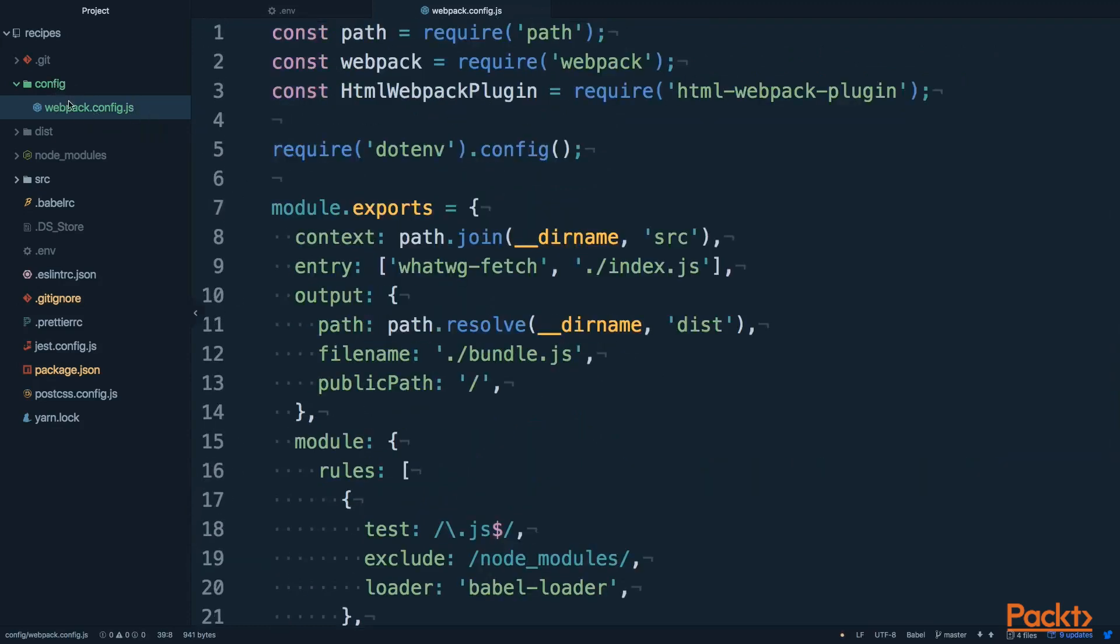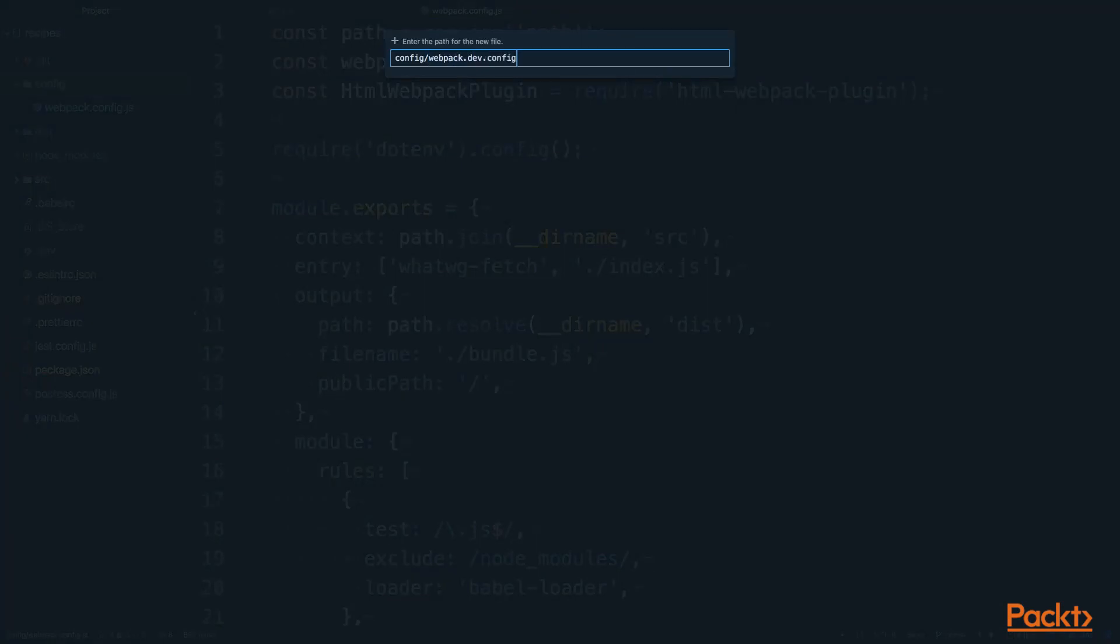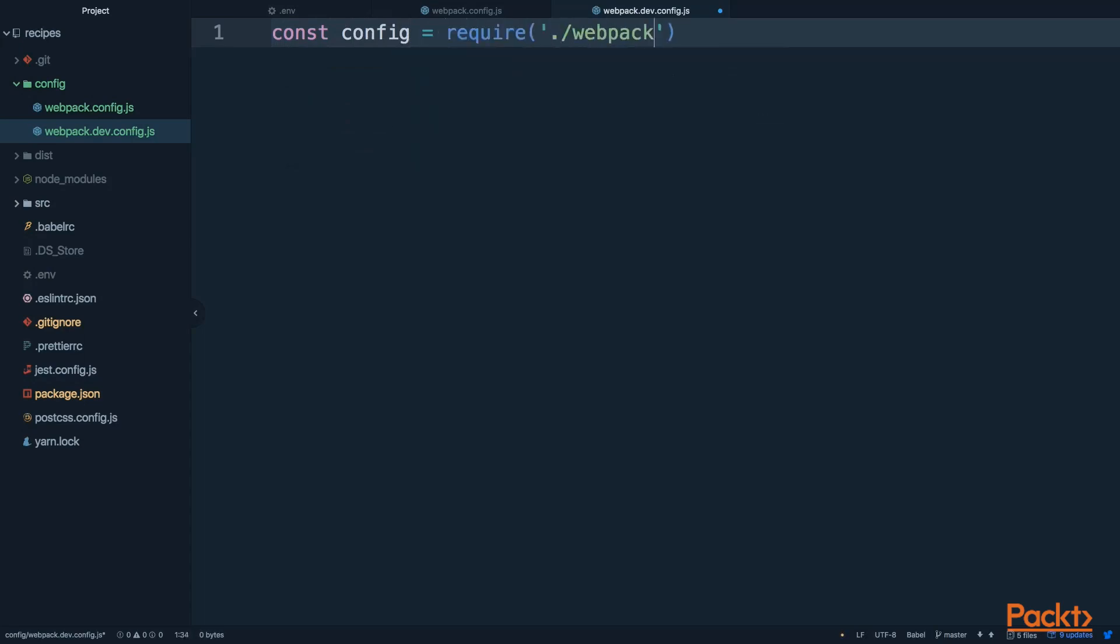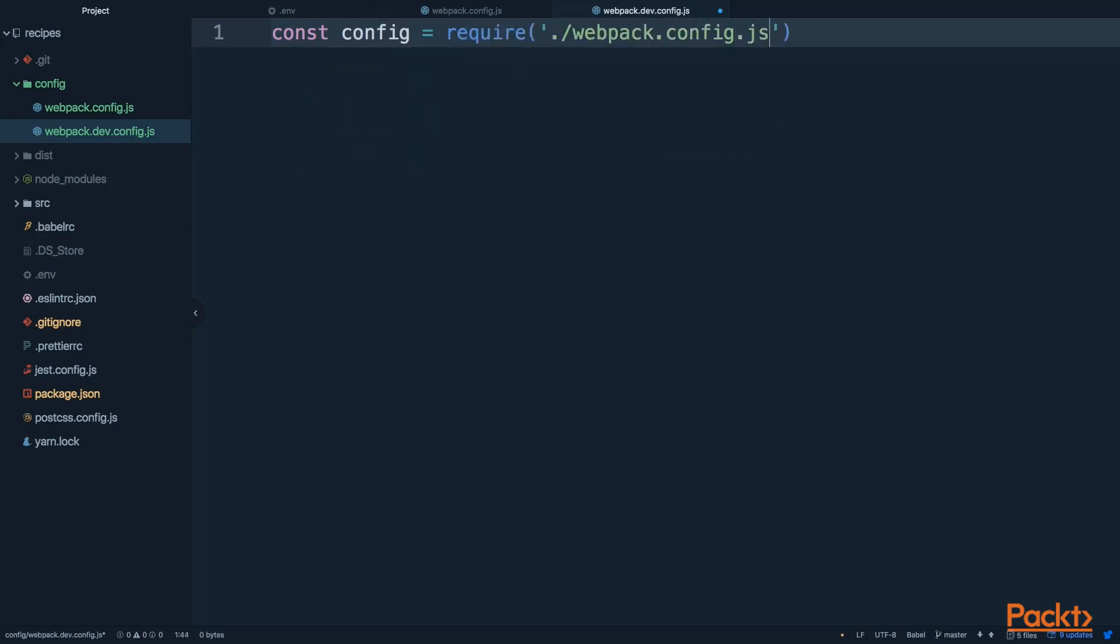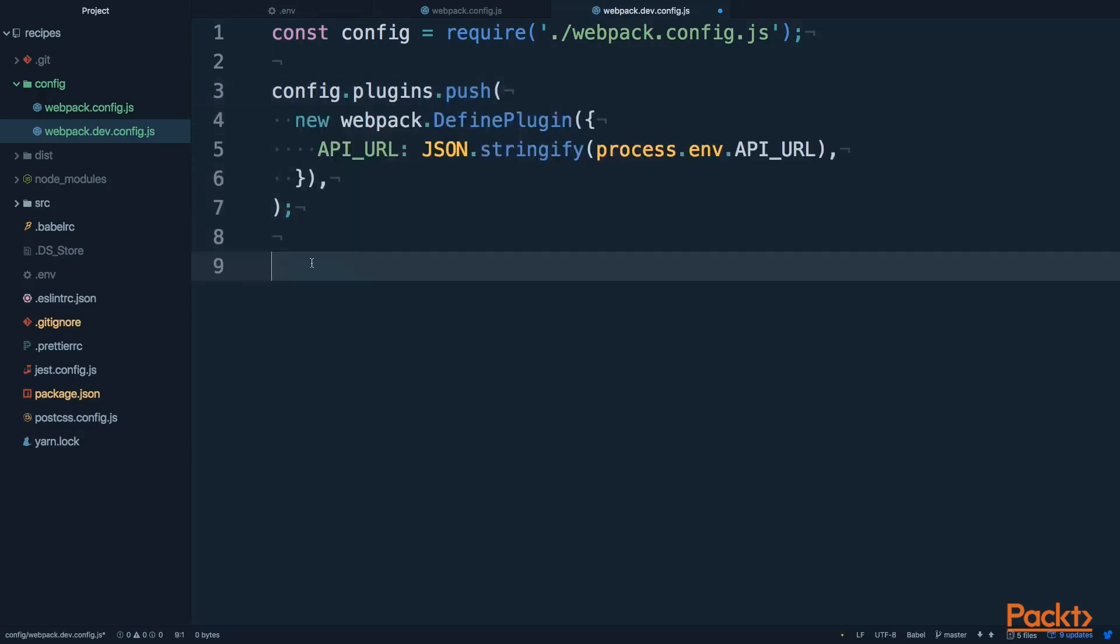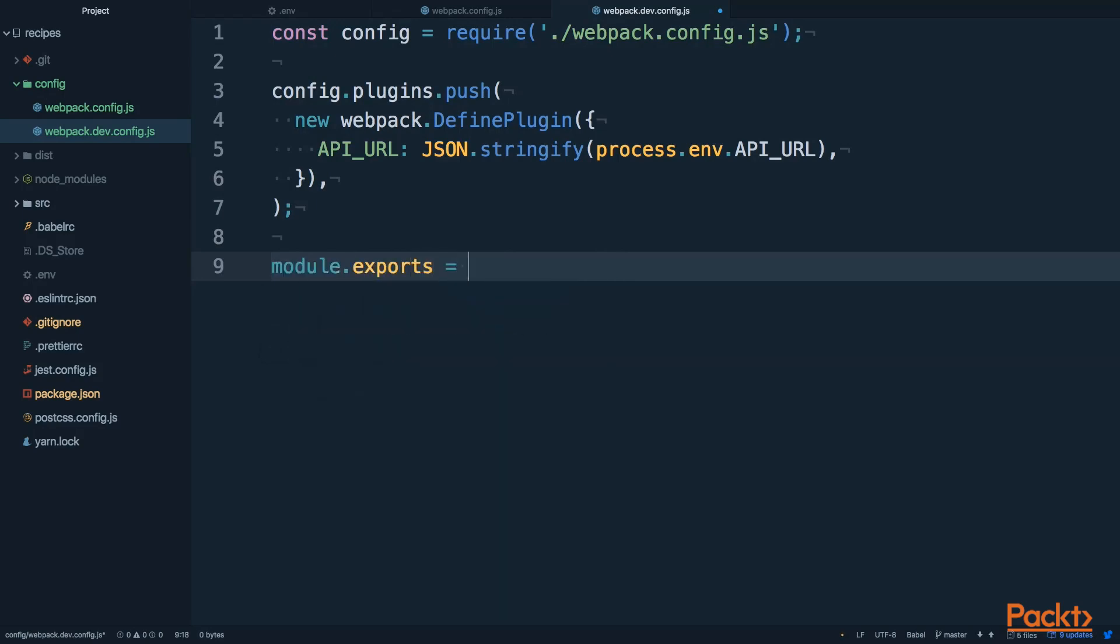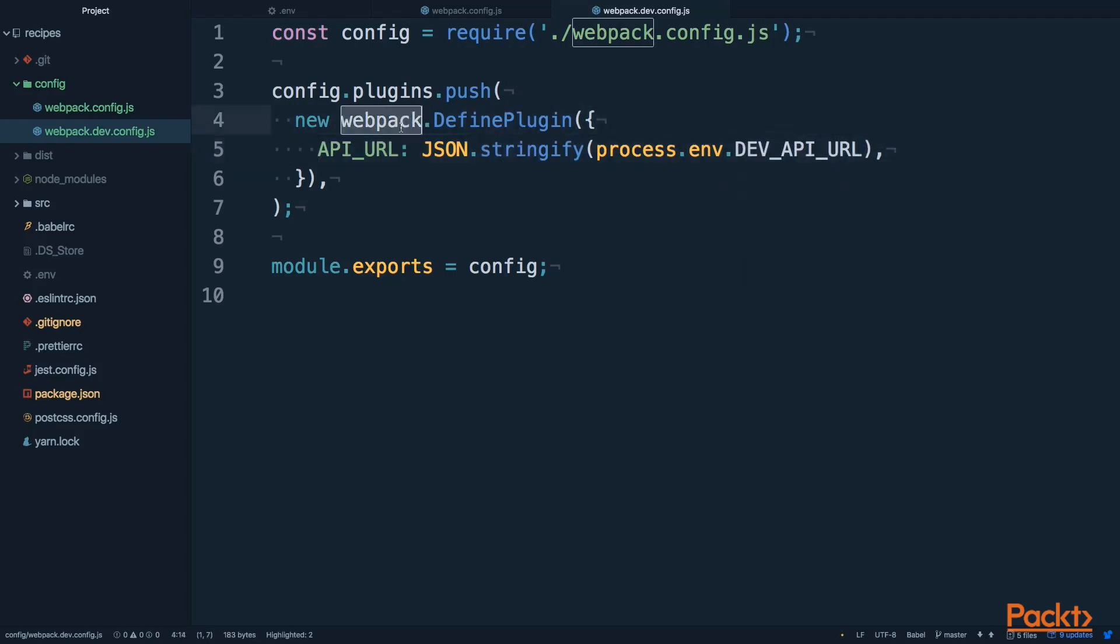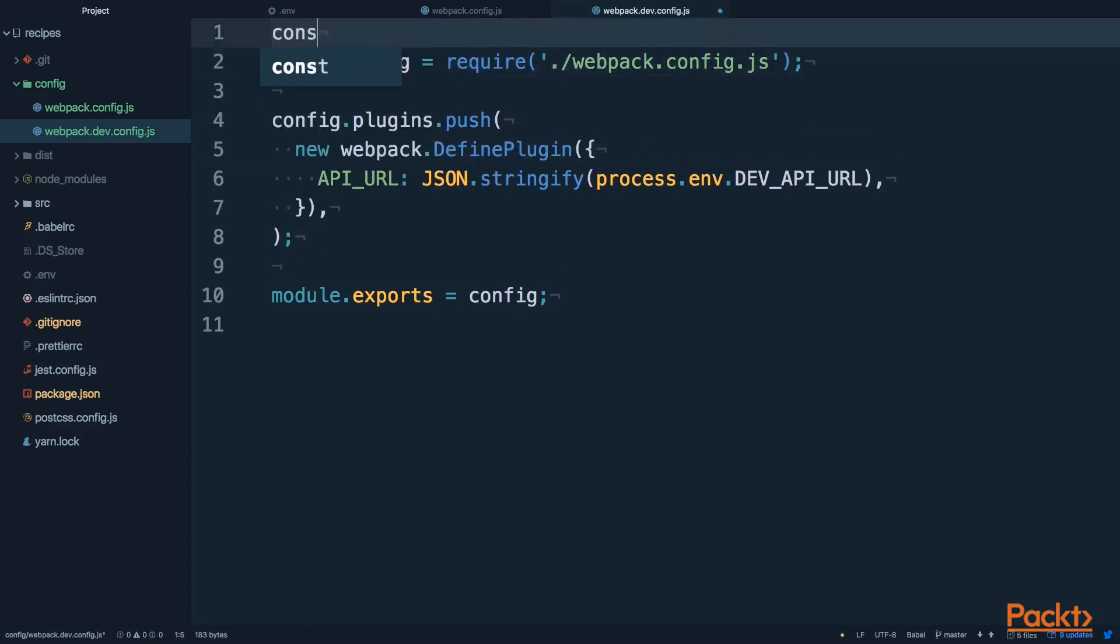Now it's time to create the webpack.dev config file and the webpack.prod config file. Let's start by creating the dev. What I'm going to do here first is to import the base config from webpack.config.js. And then I'm going to add the define plugin into this configuration. So, I'm going to take this config, I'm going to access the plugins array, and I'm going to push a new one, which is going to be the webpack define plugin. At the end, I'm going to export this edited config. In this case, API_URL is not going to be API_URL anymore, it's going to be DEV_API_URL. And I'm going to have to import webpack in order to have access to the define plugin. And that's it.